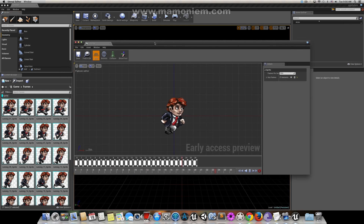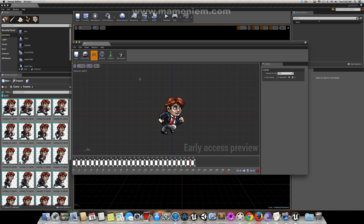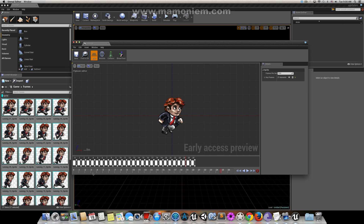It runs a bit too quickly. You can stop playback. There are some nice tools here — you can see a good timeline. Everything looks fine here for an animation.